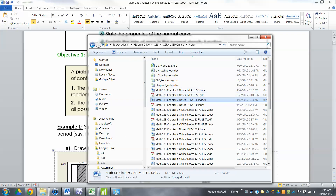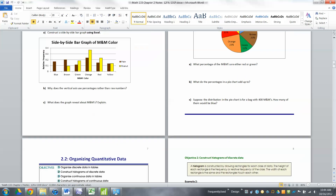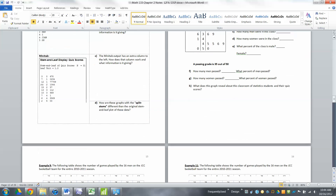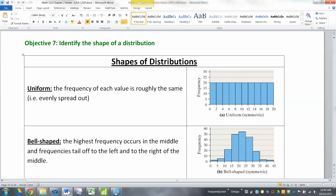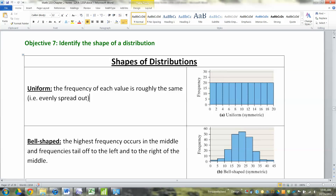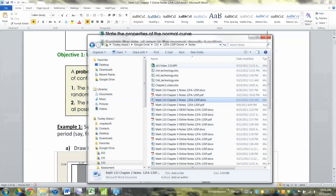The uniform distribution was learned way back in Chapter 2, just touched on briefly. It's a distribution where the frequencies are roughly the same for every possible value. A classic example is a 20-sided die — every side should show up about the same amount if you toss it. Everything is evenly spread out; there's no peak in the middle or on the edges. That's the uniform distribution, and it works for both discrete and continuous cases.